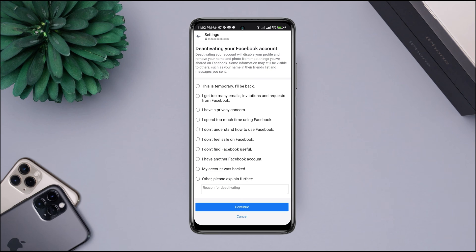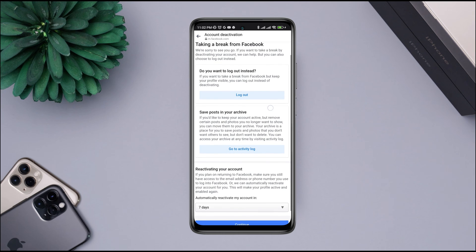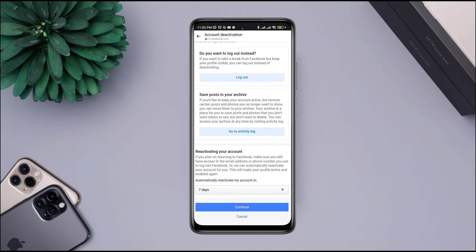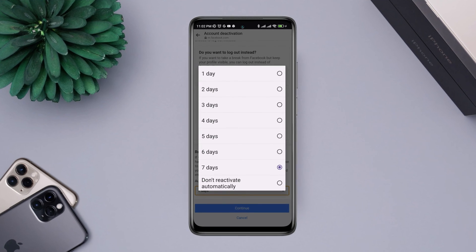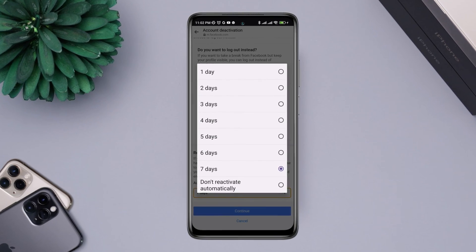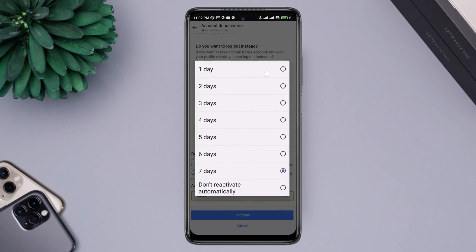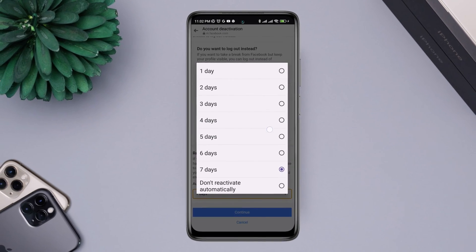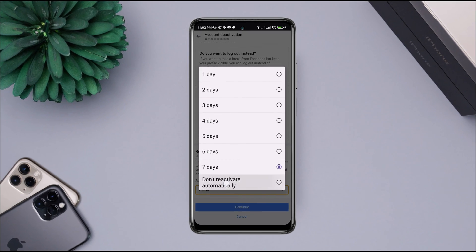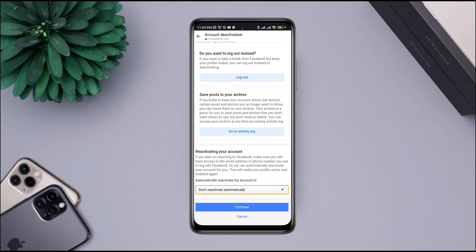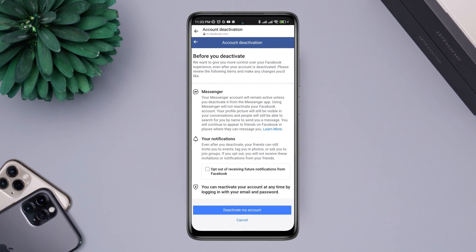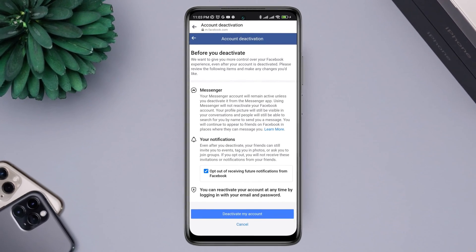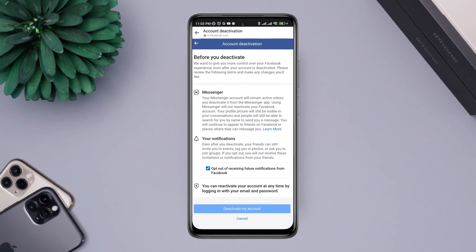Now you need to choose 'this is temporary, I'll be back'. You can log out of your account from here also. If you scroll down, choose the time that you want to reactivate your account. You can choose any day or you can choose don't reactivate automatically. Tap continue. Now check the box, tap deactivate my account.